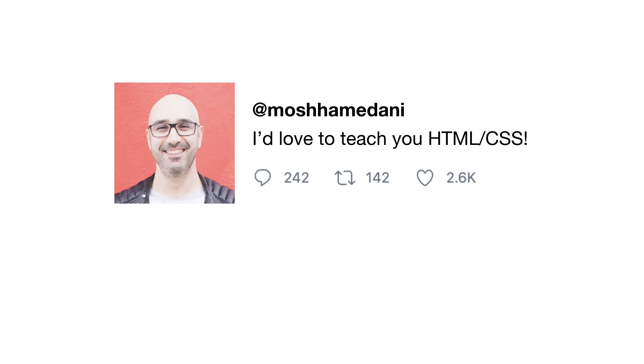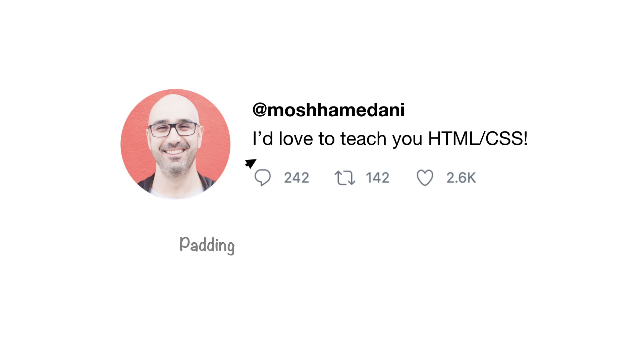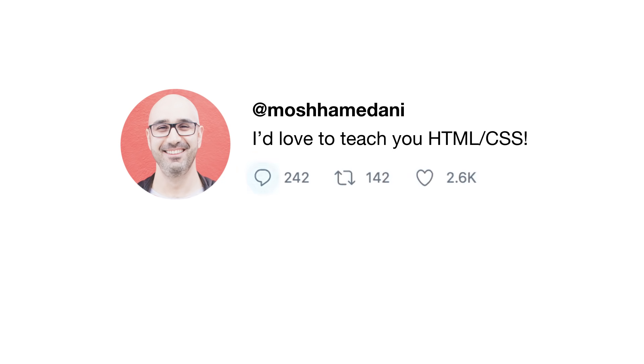Then we use CSS to give it visual effects. For example, with CSS, we can make the font bold, we can make our image round, we can add some padding around here, we can change the color of these icons and define their look when we hover over them. So CSS is all about aesthetics or visual effects.